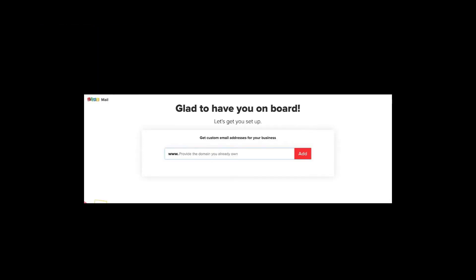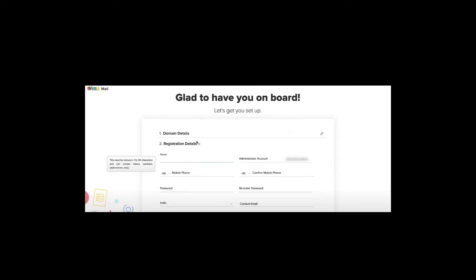After verification, you will land on a page where you need to enter your domain address for your business email. If you already have a domain, put it in and click Add. You'll then see two options. After entering your domain details, you'll reach the account details page where you provide your name and administration account information.